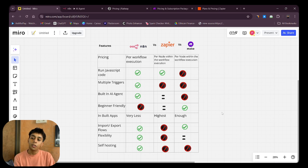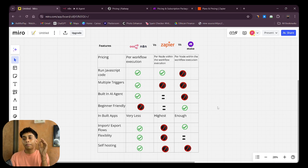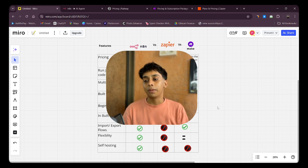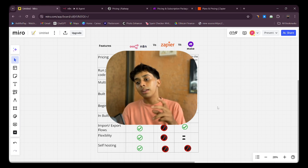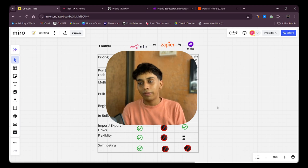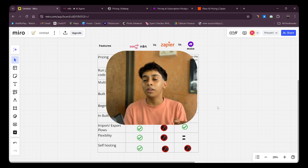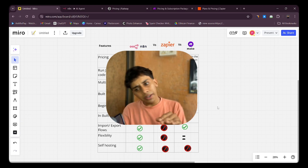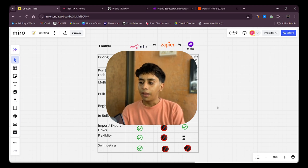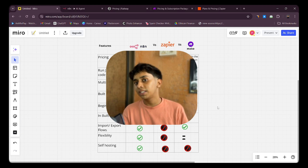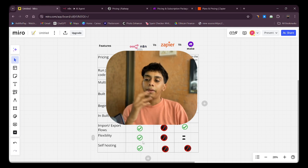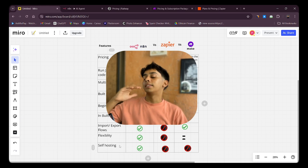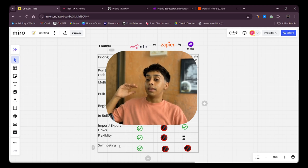In terms of flexibility, n8n is on top, Make.com is in the middle, and Zapier is at the bottom. The first reason I left Zapier was wanting more flexibility, so I switched to Make. Make offers an intermediate level of flexibility, though more flexibility costs more money. n8n gives you the most flexibility, especially once you know a little code.